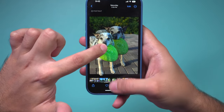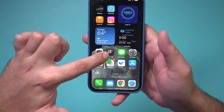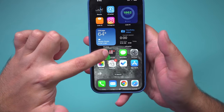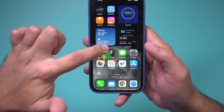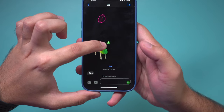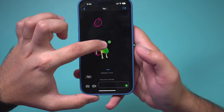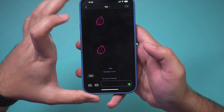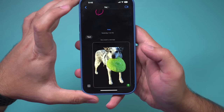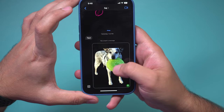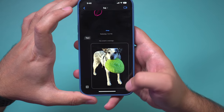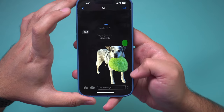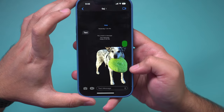Now you could close the Photos app with the other finger and open up Messages, for example. Inside Messages, you could just drop it — you see that plus sign — and it's going to send it as a message without a background.